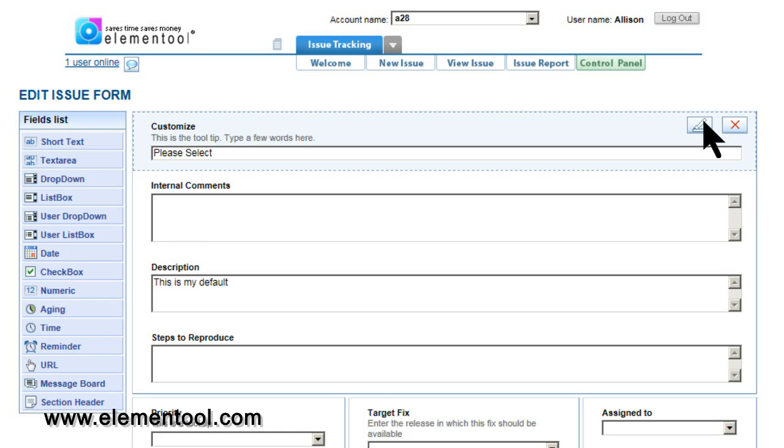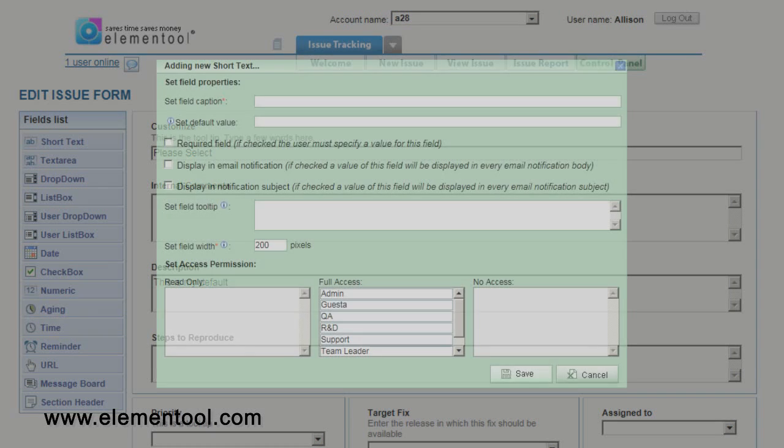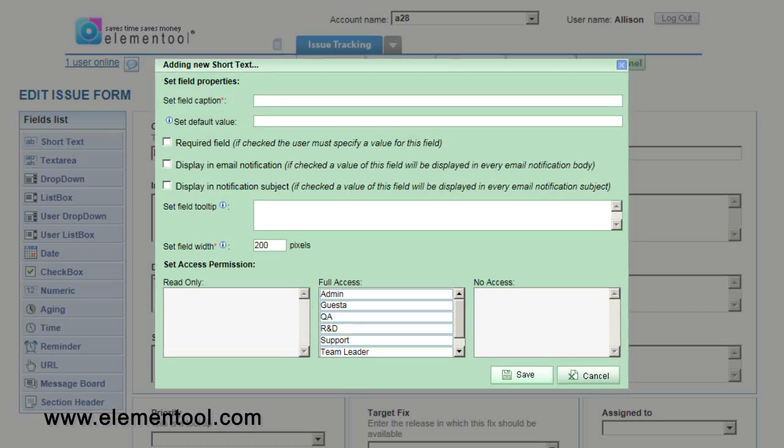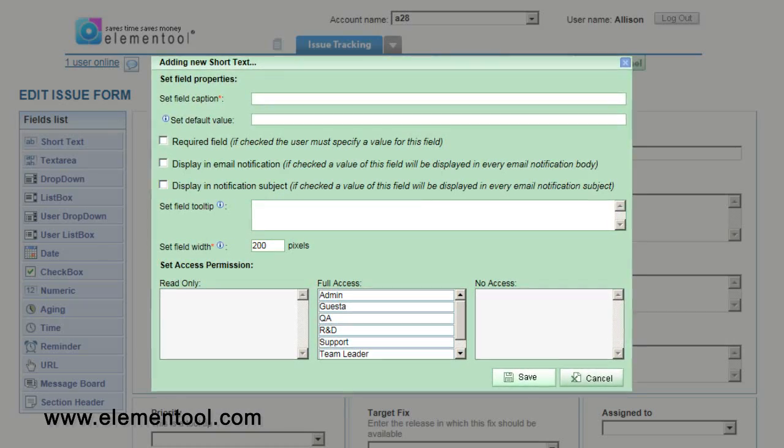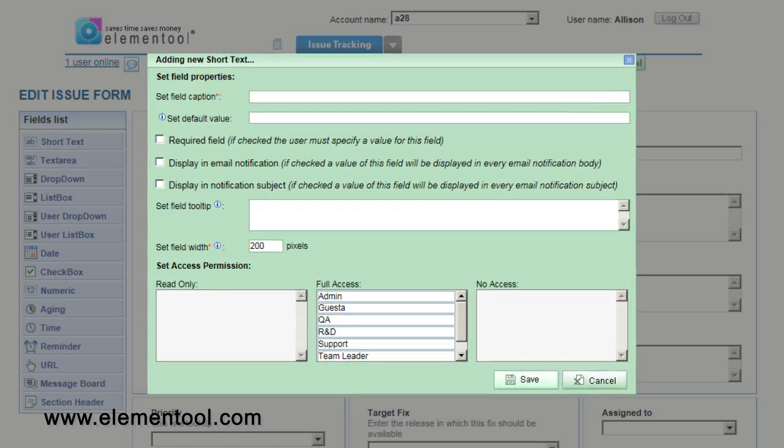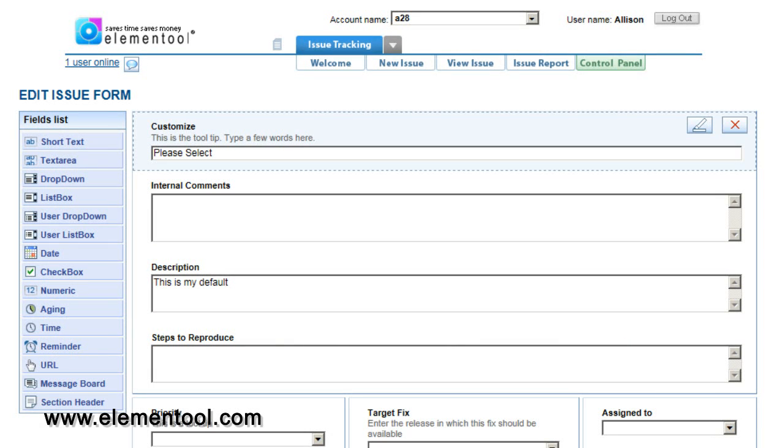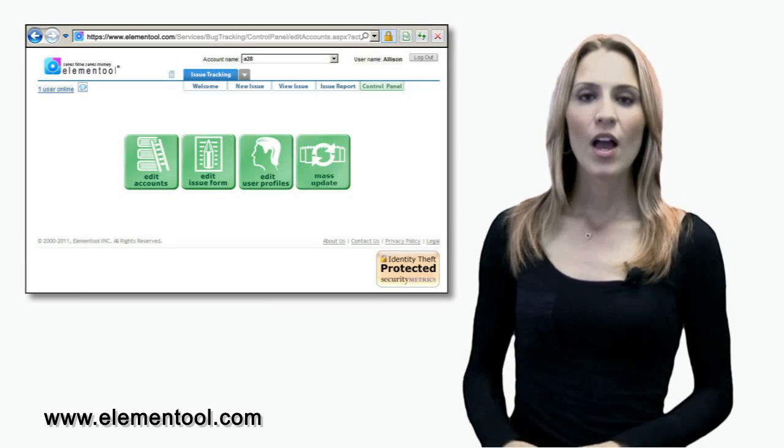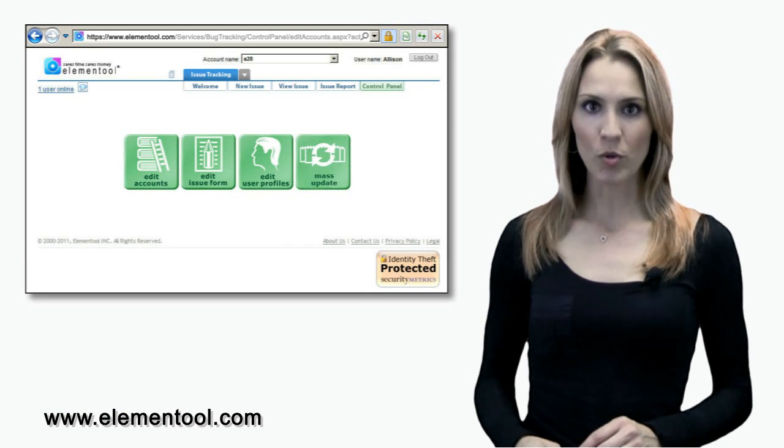To edit a field, click on the field's edit button on the top corner. Here you can change field caption, type, set field width, or create a value list. You can also delete a field by clicking on the field's delete button. Going back to the main control panel screen, the next button is edit user profiles.